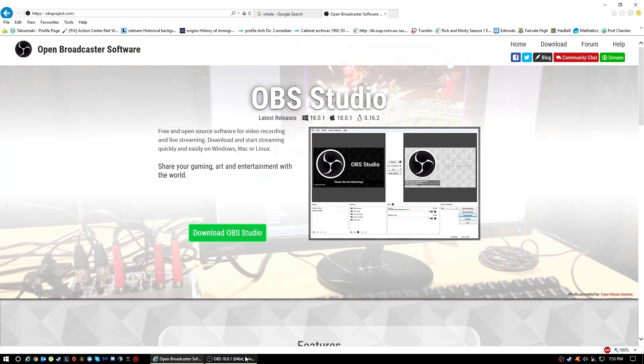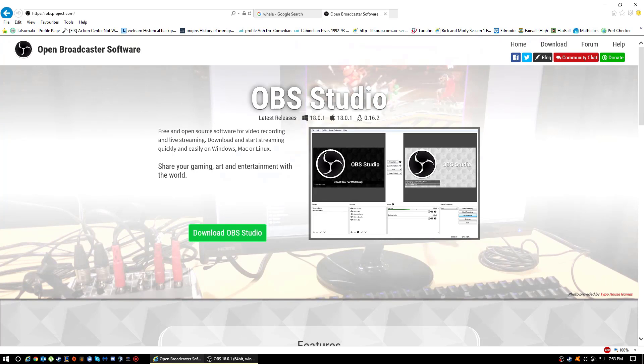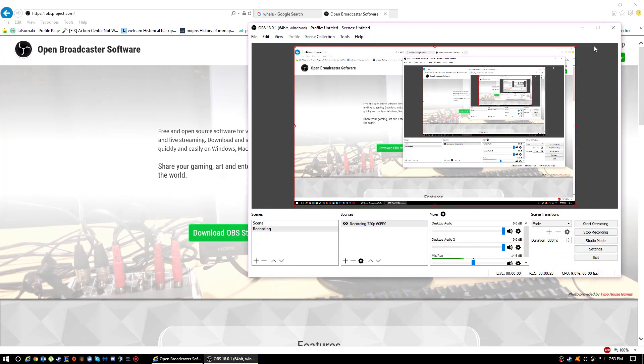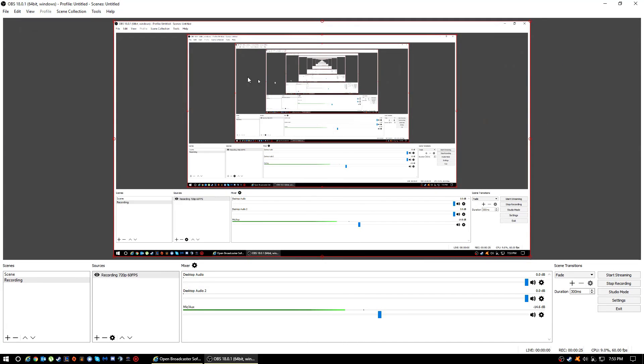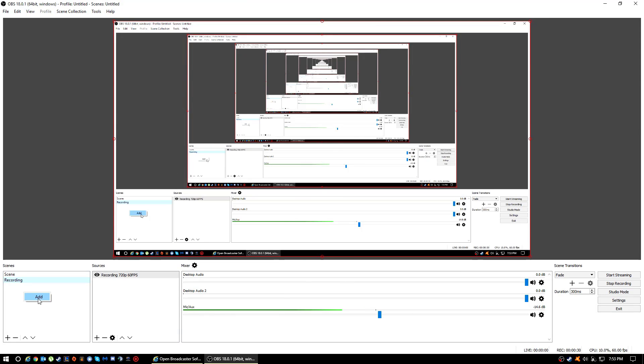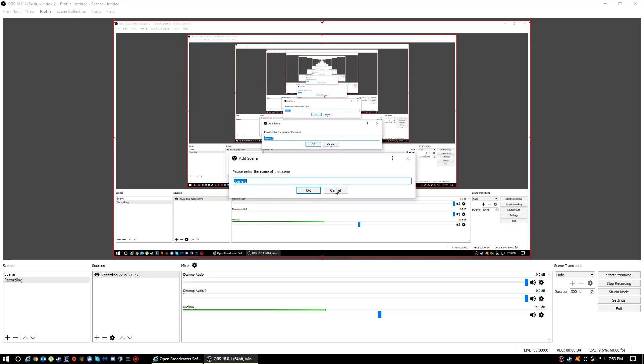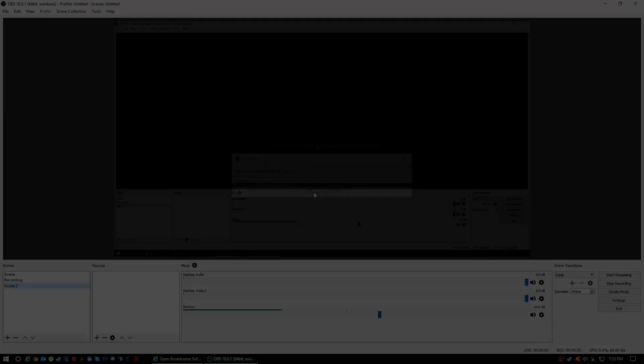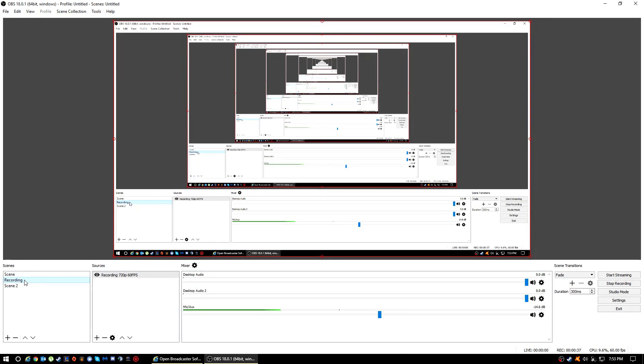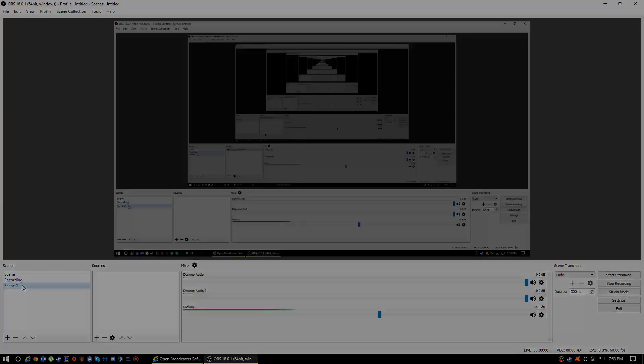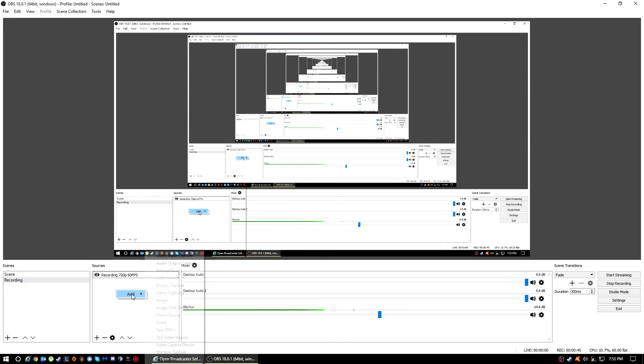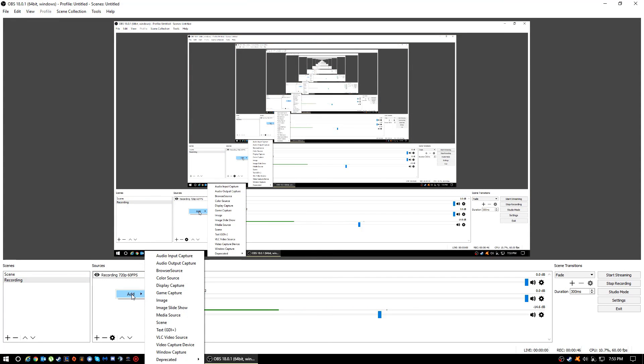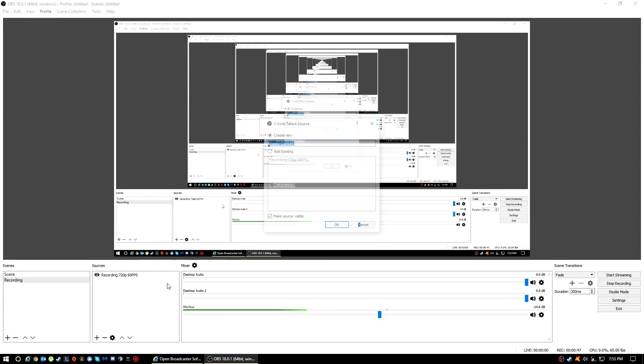Once you've downloaded it, just open up the program. I'm recording right now with OBS, so it shouldn't look like this. What you want to do is right click on this and add, then name it as whatever you want, like Scene 2. I'm going to remove that because I don't need that right now.